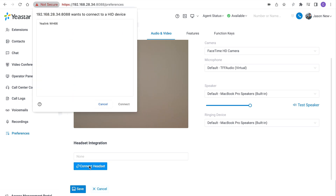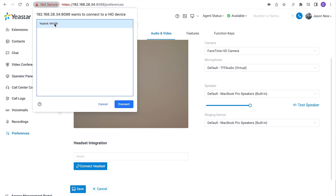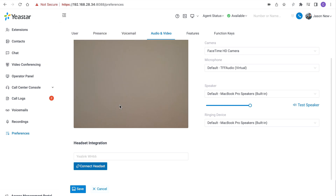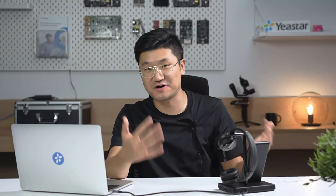We're going to click on 'Connect Headset.' There you go — we'll have this pop-up. The particular model of the headset will be listed in this pop-up. For example, this Alink headset — we can see it over here. Then we select it and click connect. That's it. This is just the way how we make the integration work. Very easy, very simple — a few clicks.